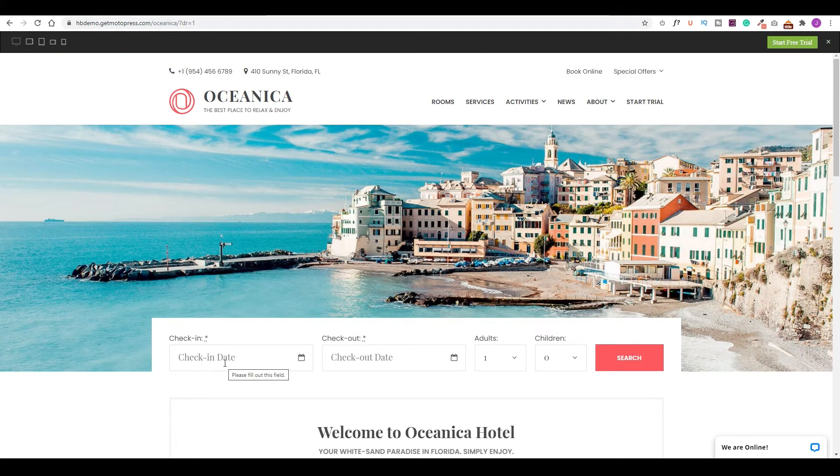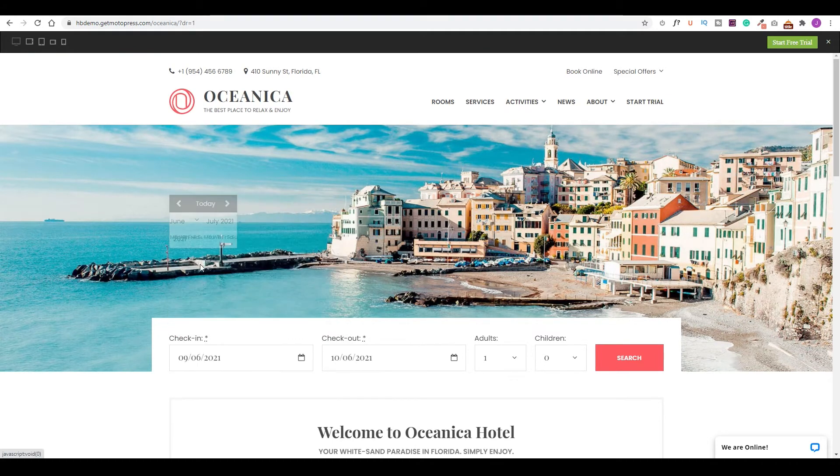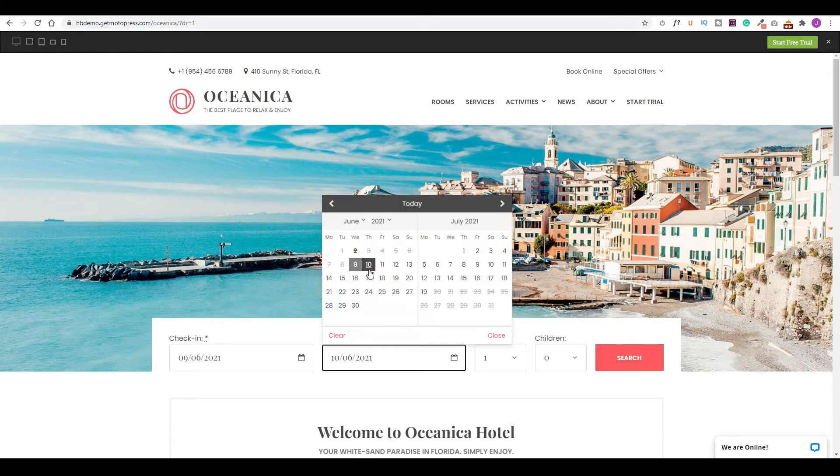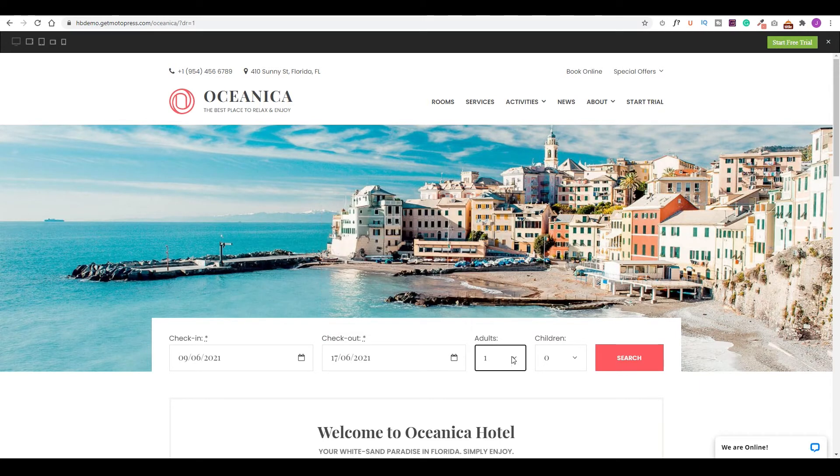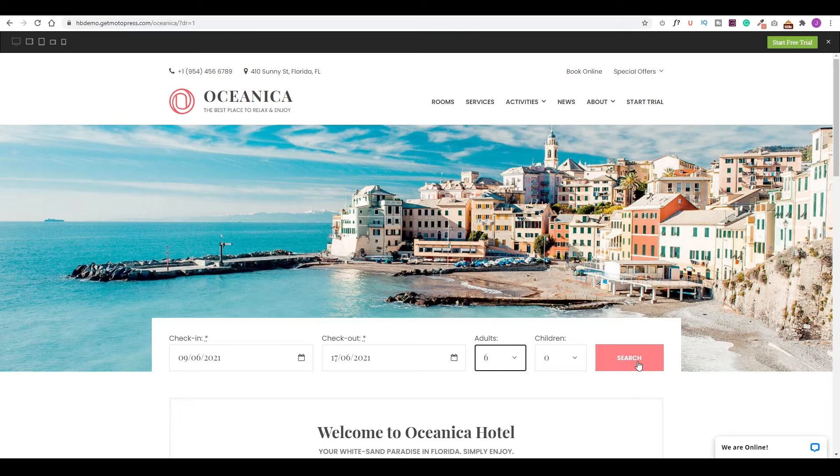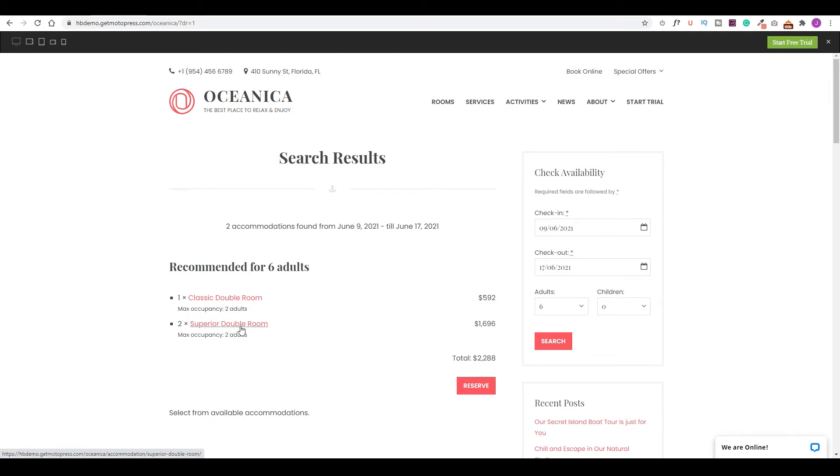So here you'll see more details about the plugin and all of the pro features. There's also a demo of the plugin that you could view and test out yourself. You can review the availability search calendar right from the homepage, just clicking the check-in date, select the date of your choice, choose your checkout dates, select the number of adults, and then choose search. So here is where Motopress will automatically select more than one accommodation to fit all of the guests. So in my case, I selected six guests, choosing one classic room with two adults and two superior double rooms to accommodate the other four adults. And I could reserve all three of those accommodations at the same time by simply clicking reserve.